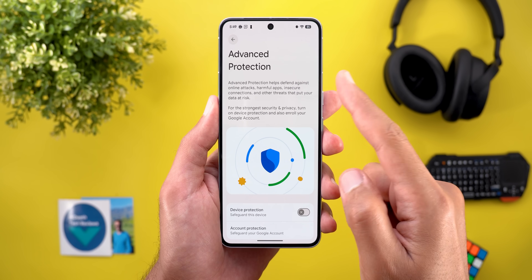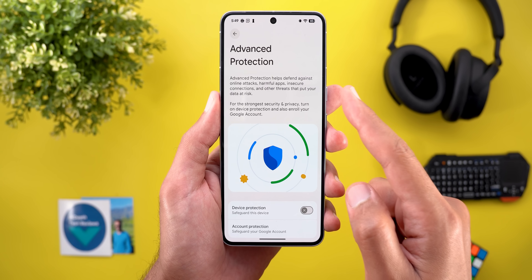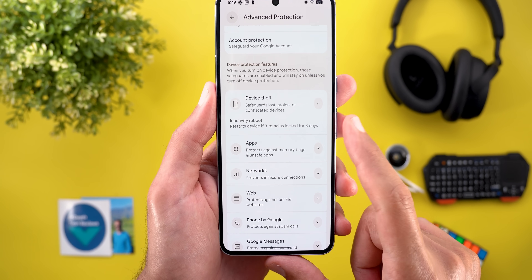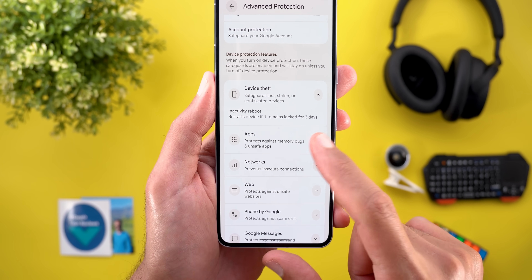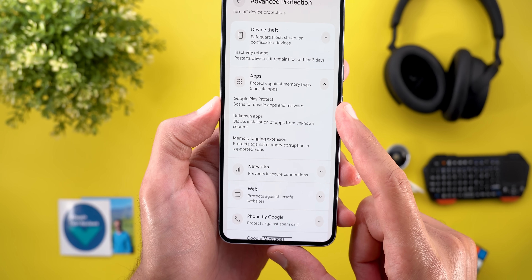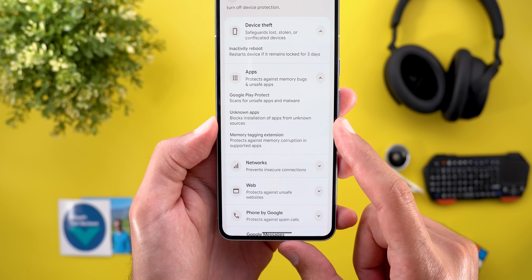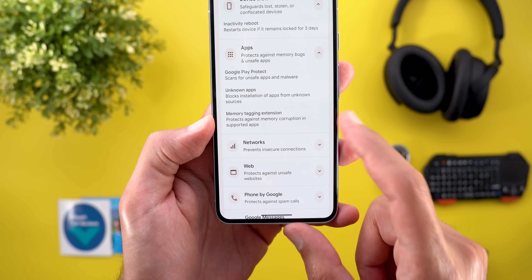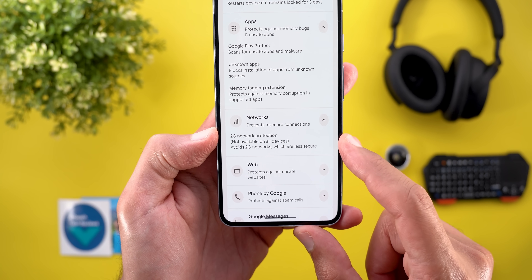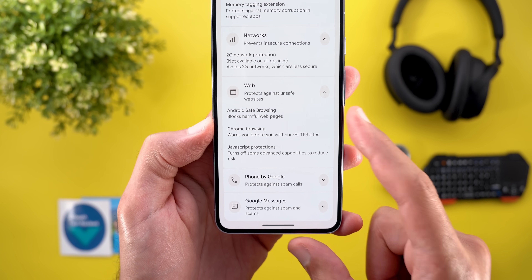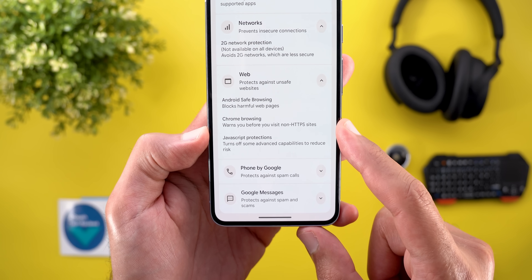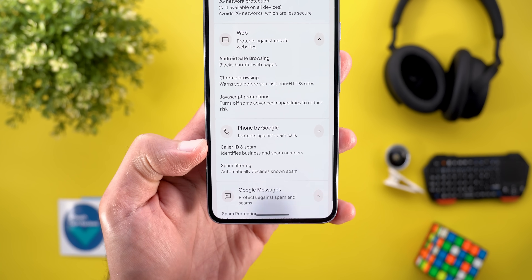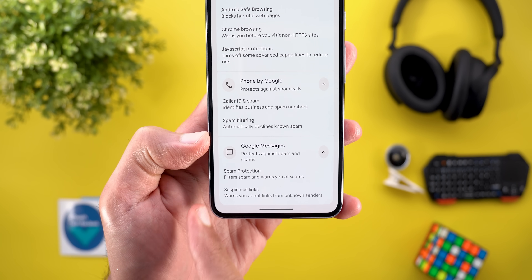Advanced Protection helps defend against online attacks, harmful apps, insecure connections, and other threats that put your data at risk. Under Device Theft, it will automatically restart the device if it remains locked for three days. Under Apps, Google Play Protect scans your apps automatically and blocks installation from unknown sources. There's also Memory Tagging Extension, which protects against memory corruption. Under Networks, it blocks 2G connections. Under Web, it enables Android Safe Browsing, HTTPS-only browsing, and JavaScript protections. Under Phone by Google, you get caller ID, spam filtering, and Google Messages spam protection with suspicious link detection.